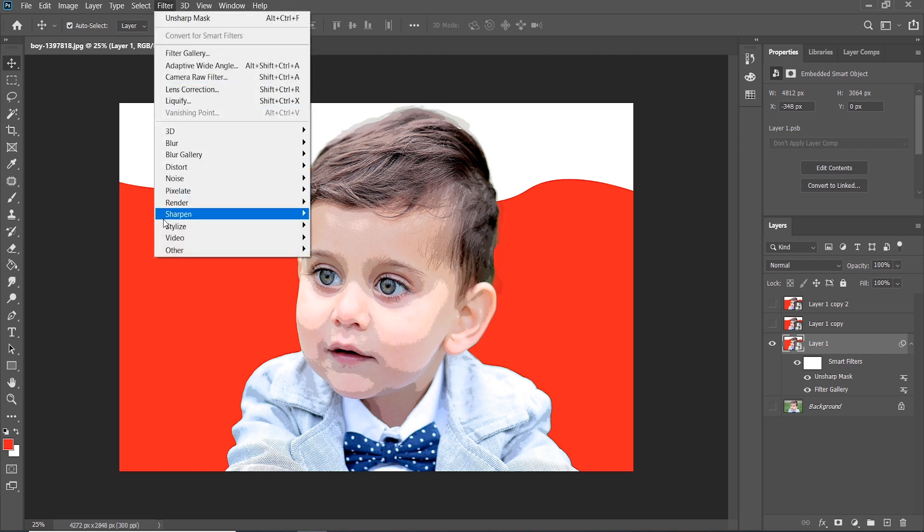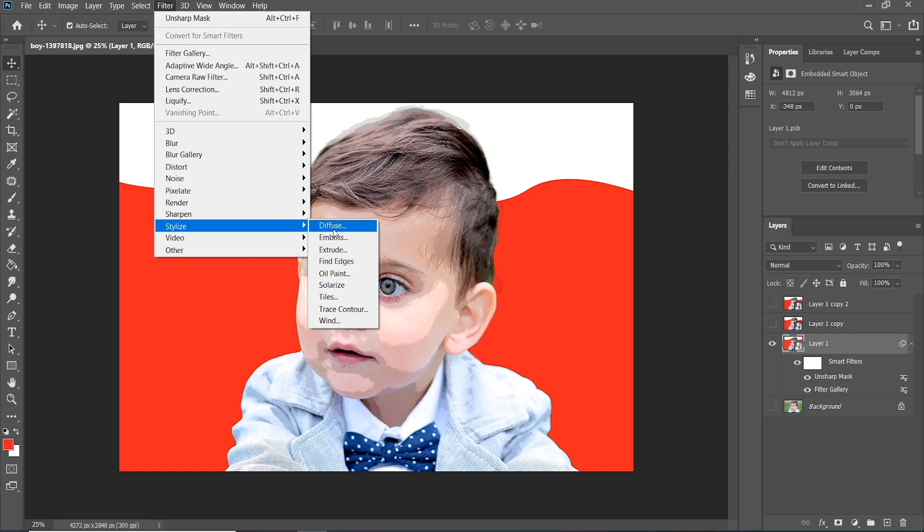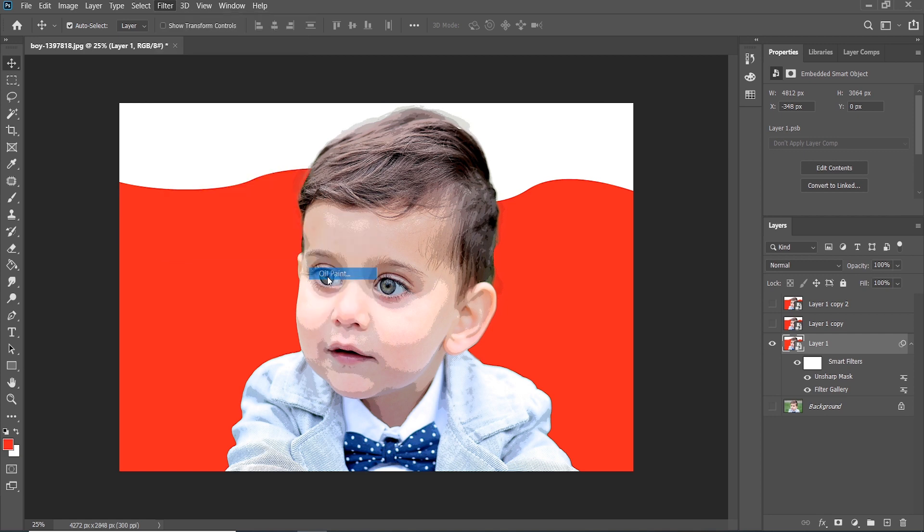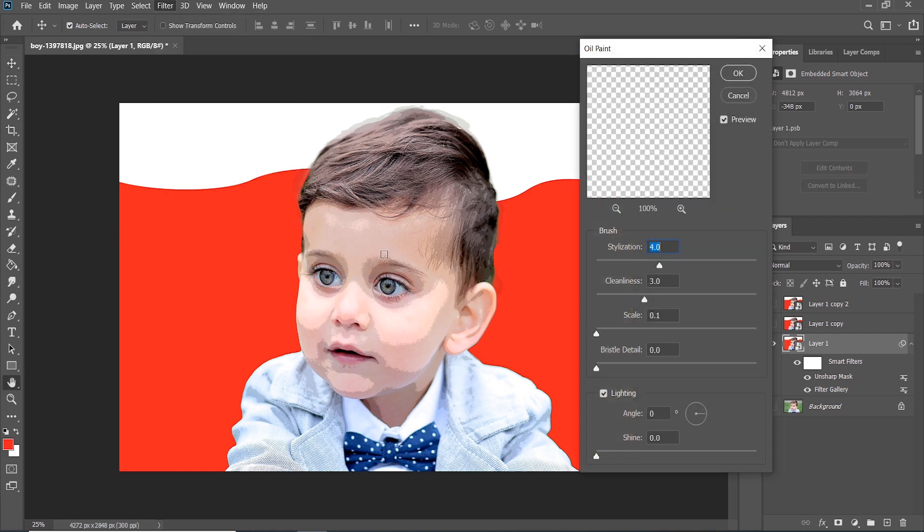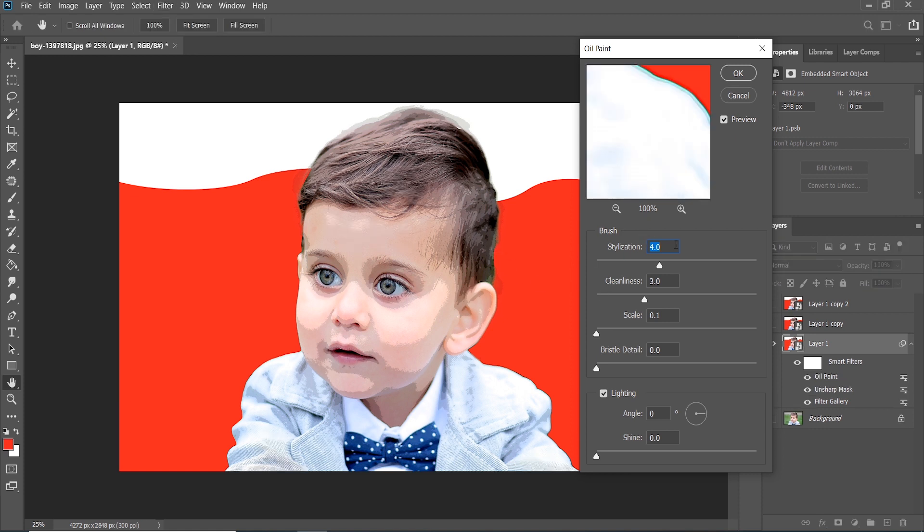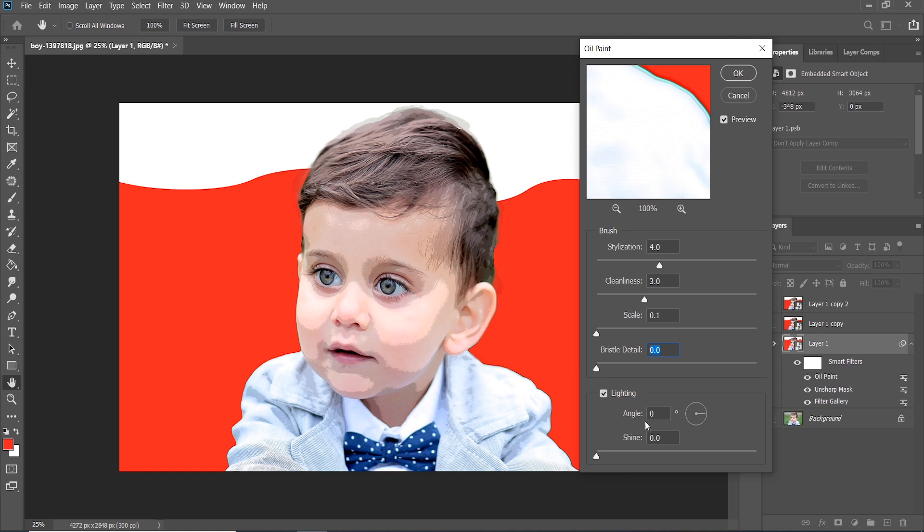After that go to Filter and choose Stylize, and in Stylize choose Oil Paint. Stylization should be 4, clean lines 3, and scale 0.1, and bristle details 0, angle 0, and shine also 0. Press OK.